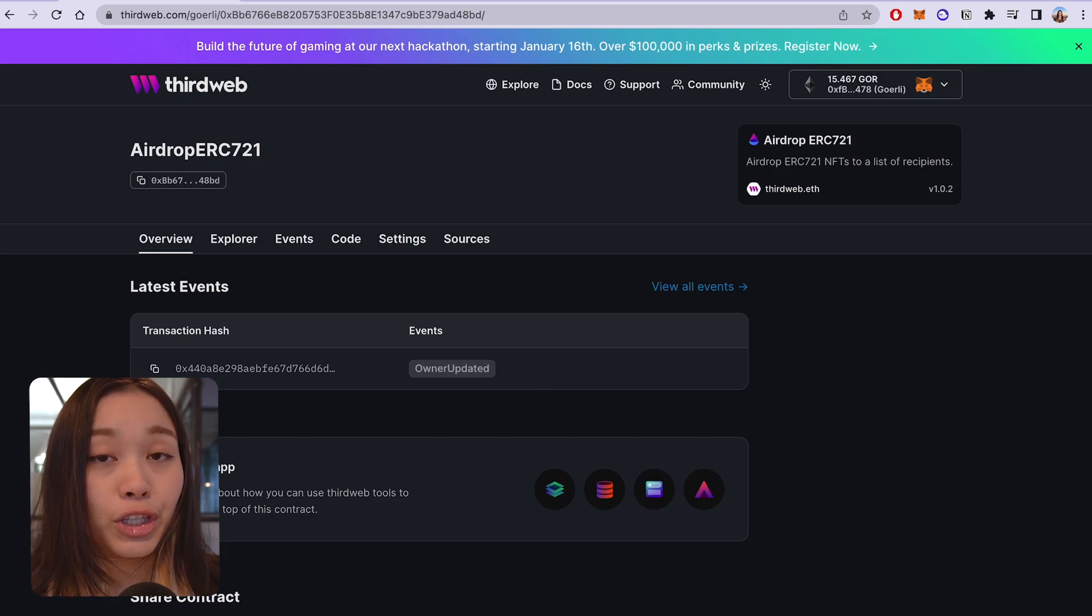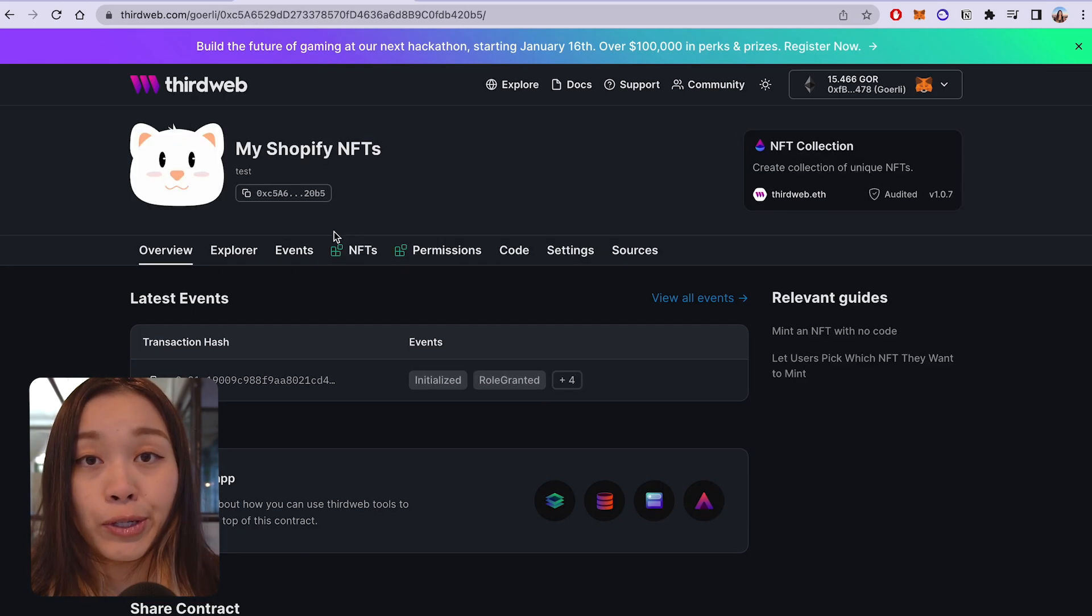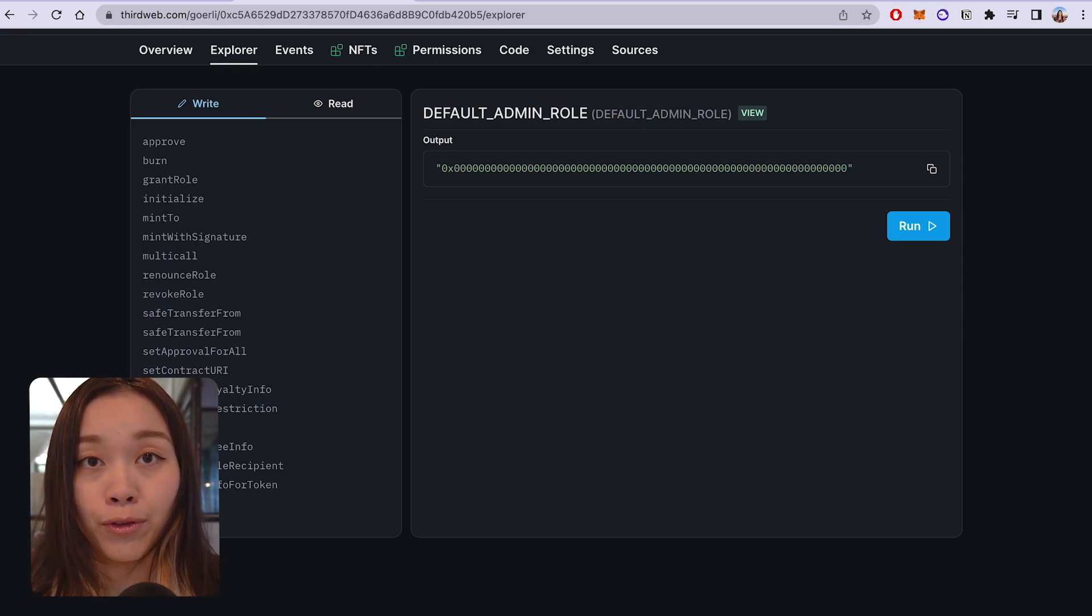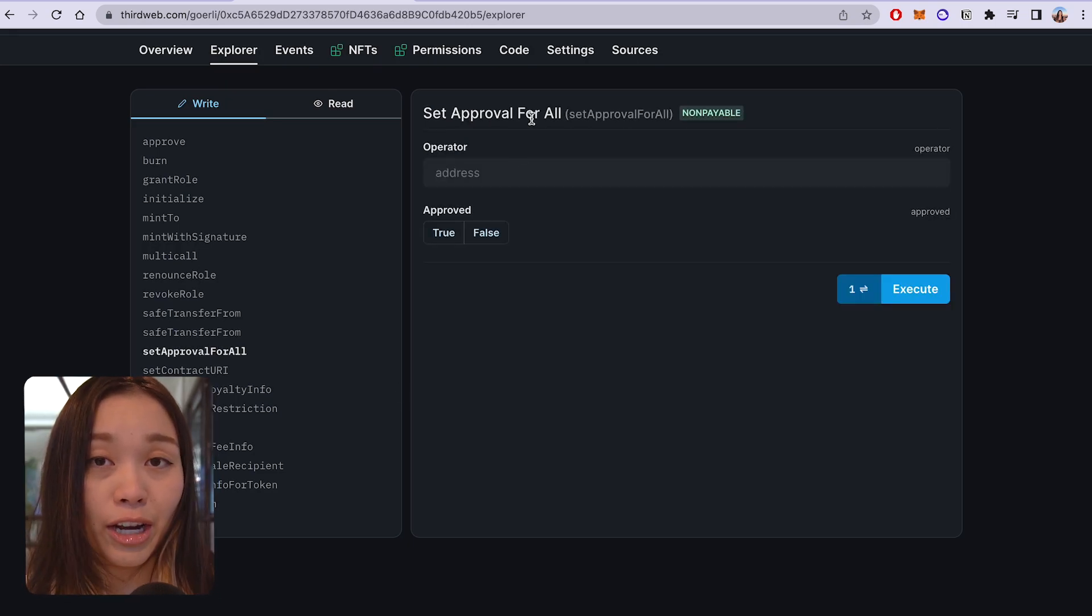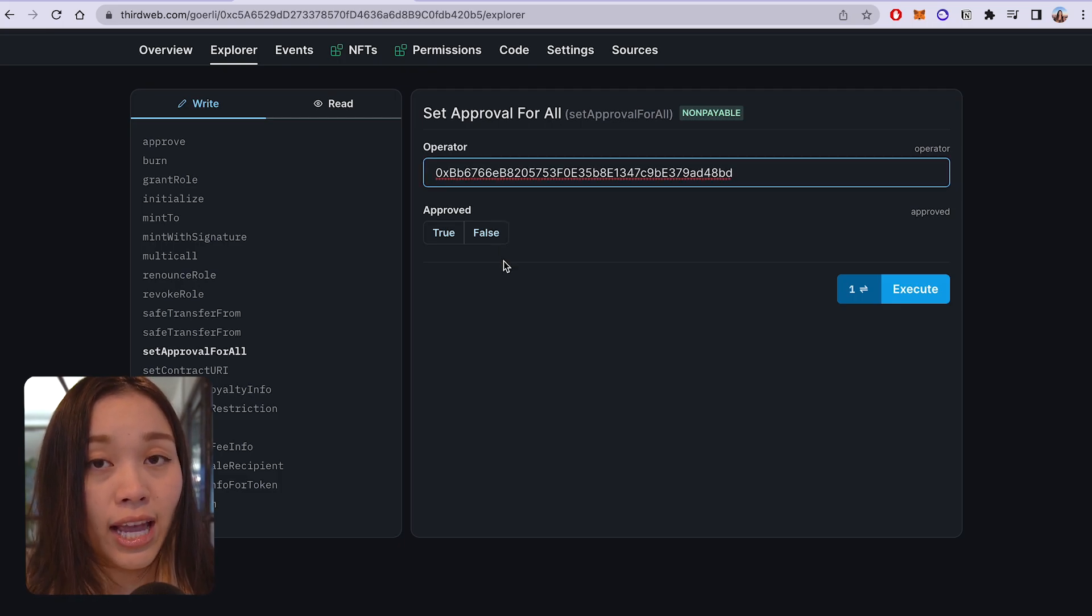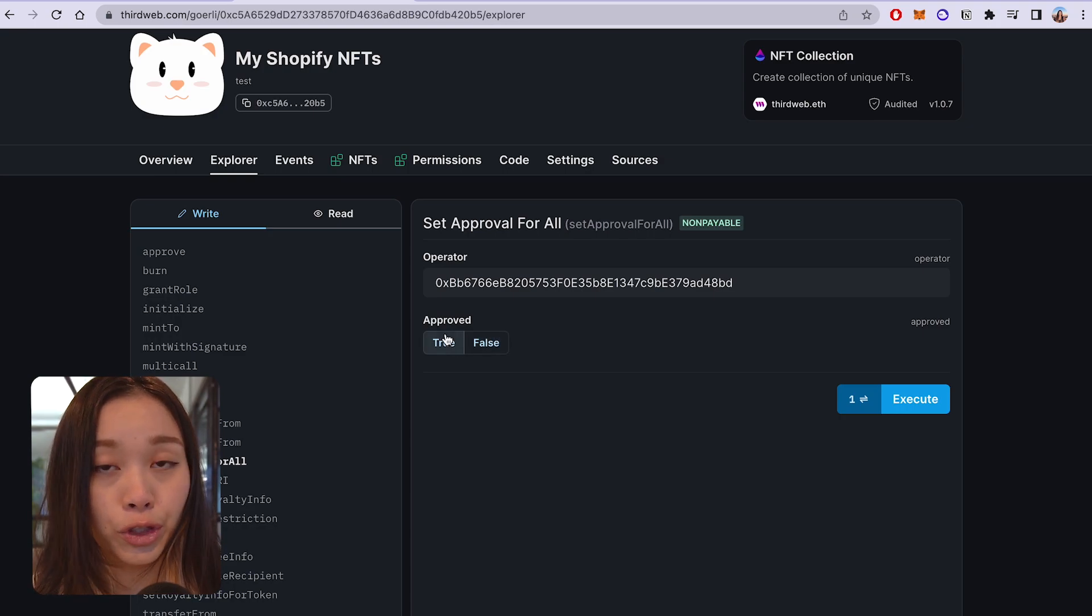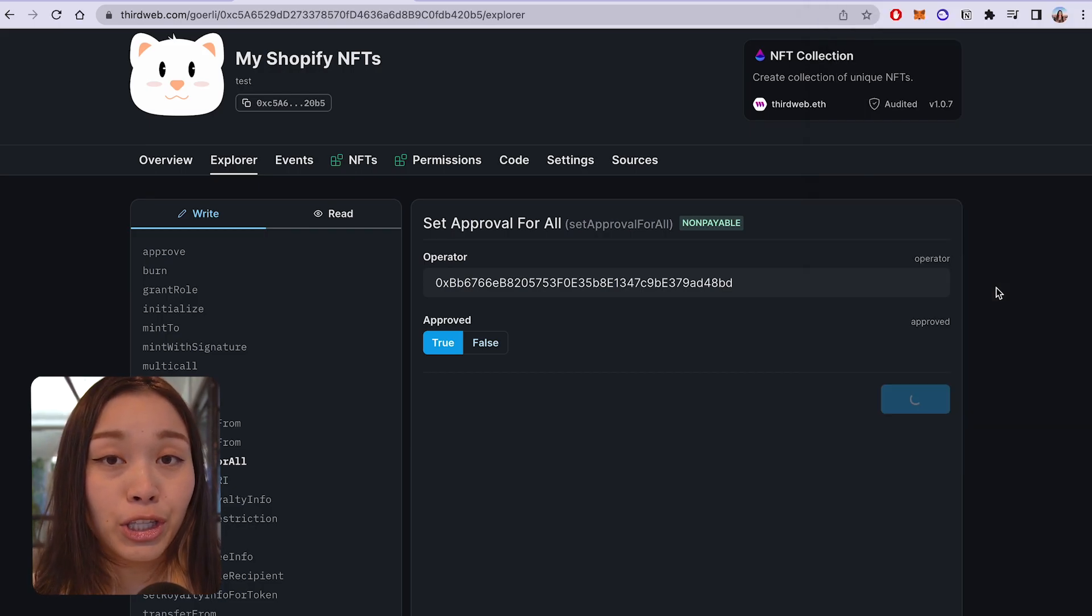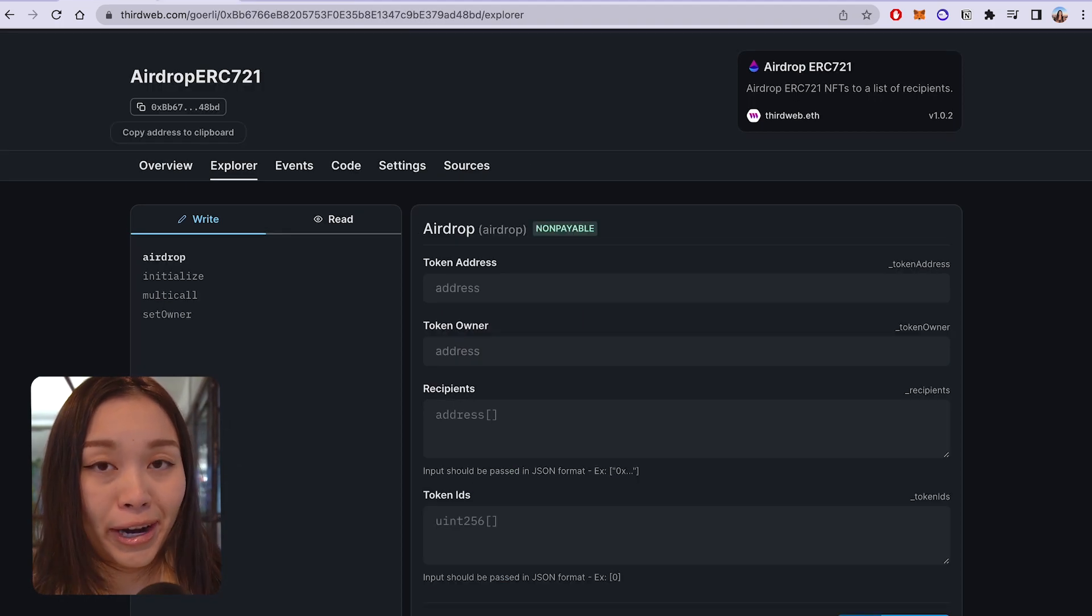And to do that, we can pull up our NFT collection and I have a sample one here and we can go to the explorer tab and underneath on the left hand side, we'll see set approval for all and go ahead and click on that. And within operator, we can paste in the airdrop address that we just deployed earlier on the dashboard. And we'll be setting approved to true. And after we can just execute this transaction. And now we can head back to the airdrop contract and go to the explorer tab and set some parameters for our airdrop.